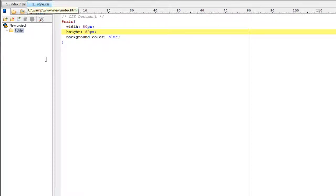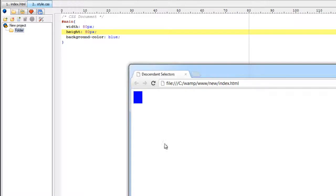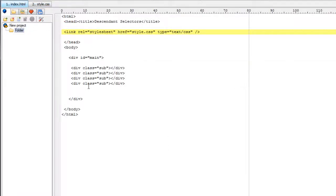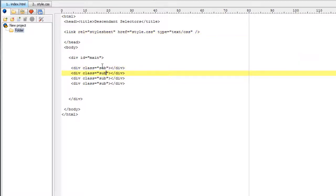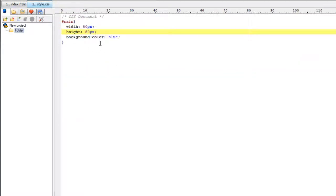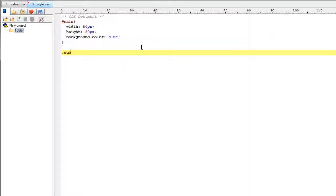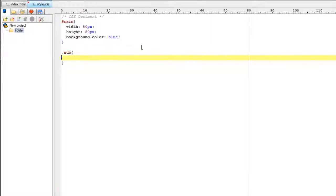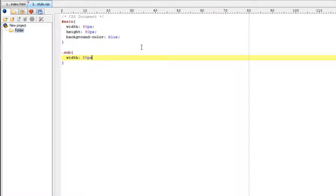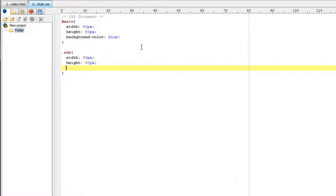So this is how we select IDs in CSS. So we have a class called sub here. In CSS we use dot to represent class followed by class name that is sub. Now continue with property and its value. Width is a property, 50 pixels is its value. Height is a property, 50 pixels is its value.